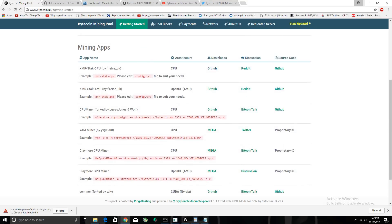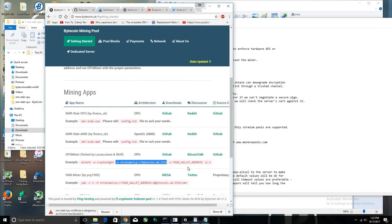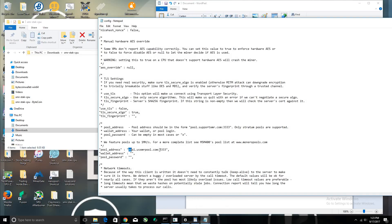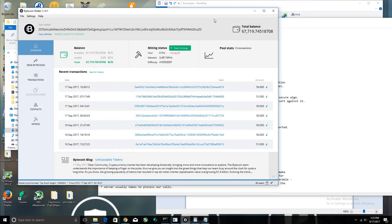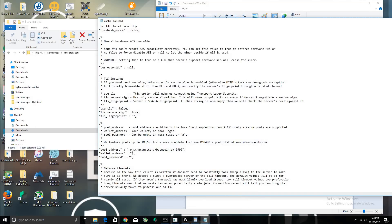Go back to the bytecoin.uk website to get the pool address. The pool address is right here — right-click and copy it. I'll also leave it in the description below. Make sure you change the wallet address to your own — if you leave mine in, you won't get paid. Leave the password as 'x'. I'm going to change the port to 9999 because I know it works. Go to your bytecoin wallet, copy your address, paste it in, and set the password to 'x'.